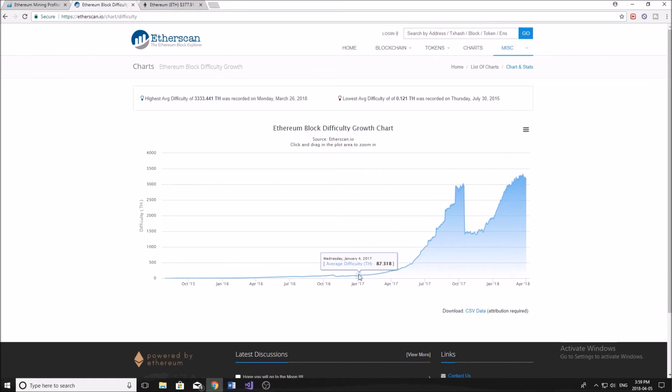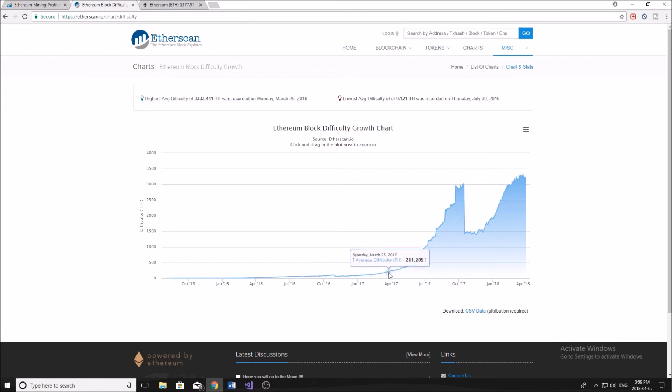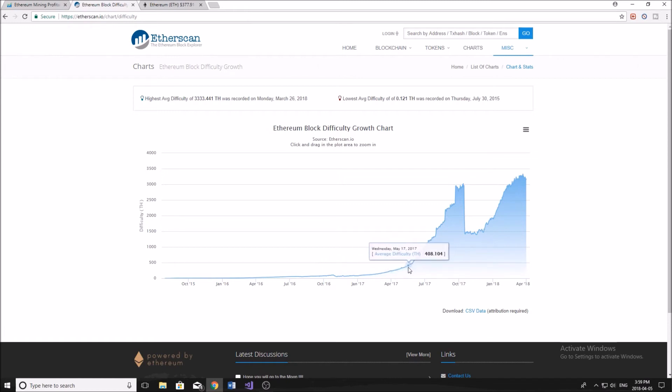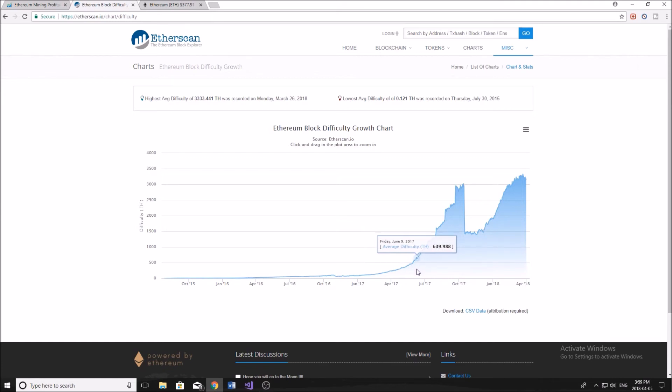So at 90, this is when not very many people were mining. The Ethereum network was just kind of starting out, getting a bit more popular. As we moved into April, we're moving up, moving up. And when I started mining, it was about the 650 range, 600 range,